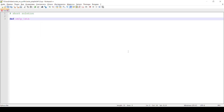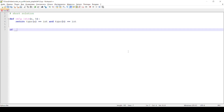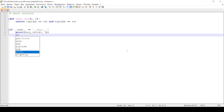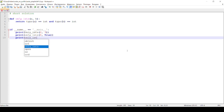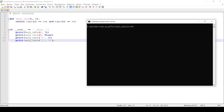The short solution, using the type built-in Python function. If name equals main at the end, with the results printing inside. Run in terminal.